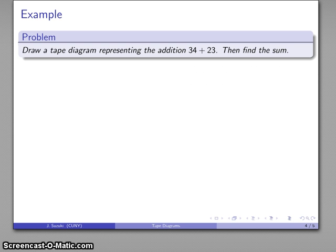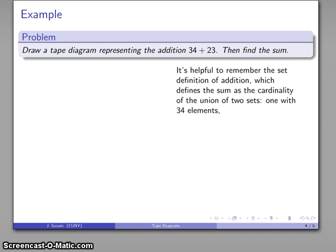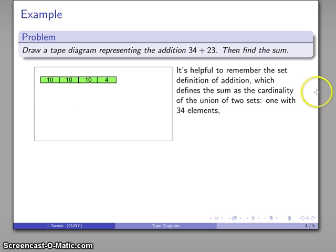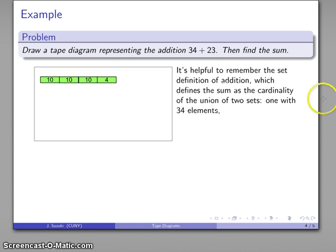One of the nice things is that tape diagrams give us a visual representation of many different arithmetic and algebraic operations. For example, I'll draw a tape diagram representing the addition of 34 plus 23 and use it to find the sum. It's helpful to remember the set definition of addition, which defines the sum as the cardinality of the union of two sets. We put two sets together, one with 34 elements — I can draw that as a set of 10, a 10, a 10, and a 4.